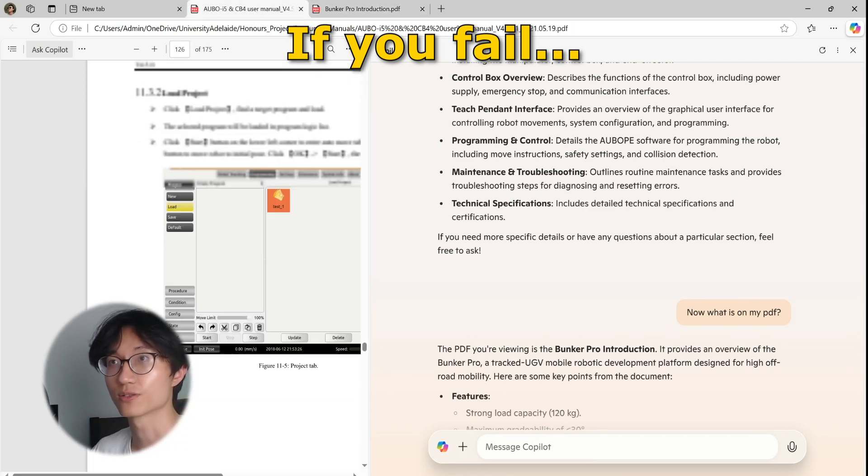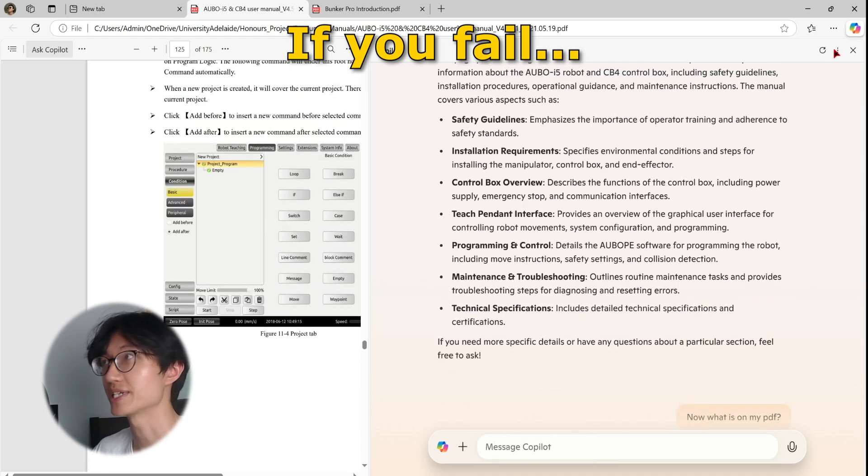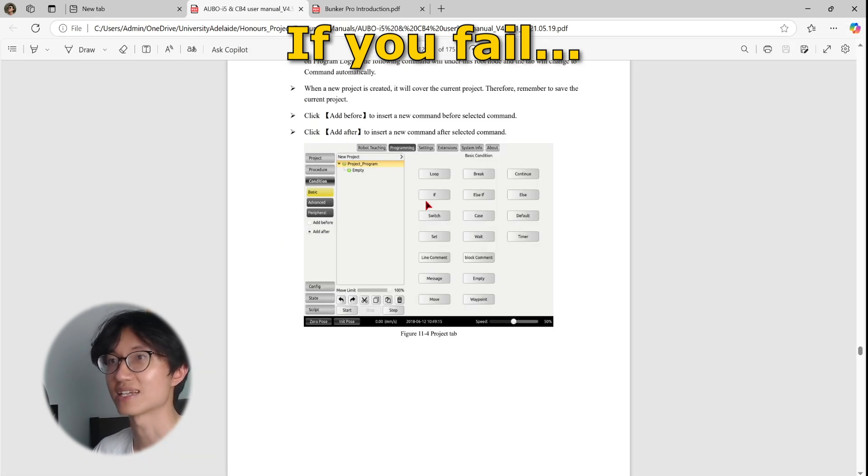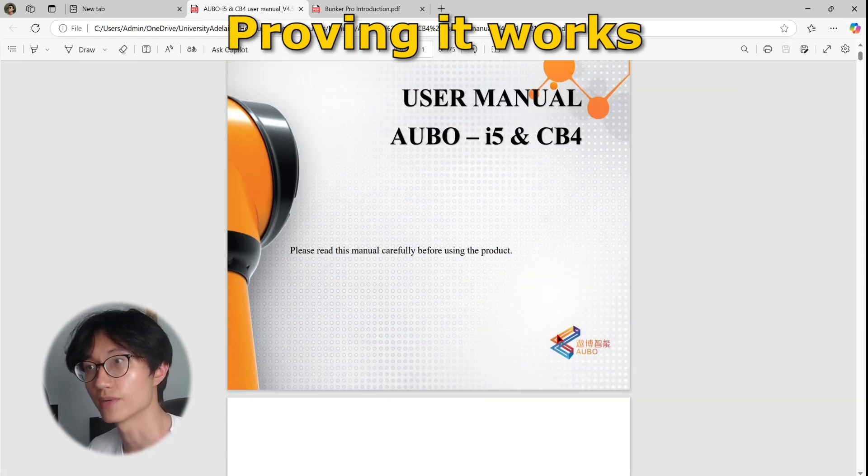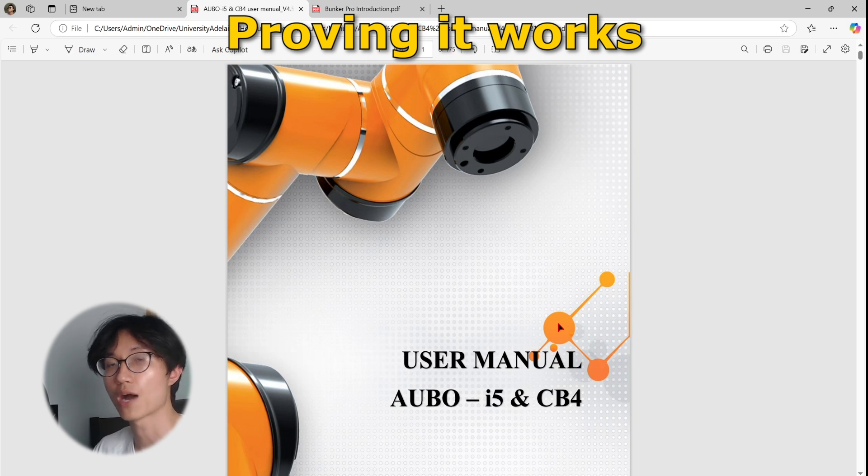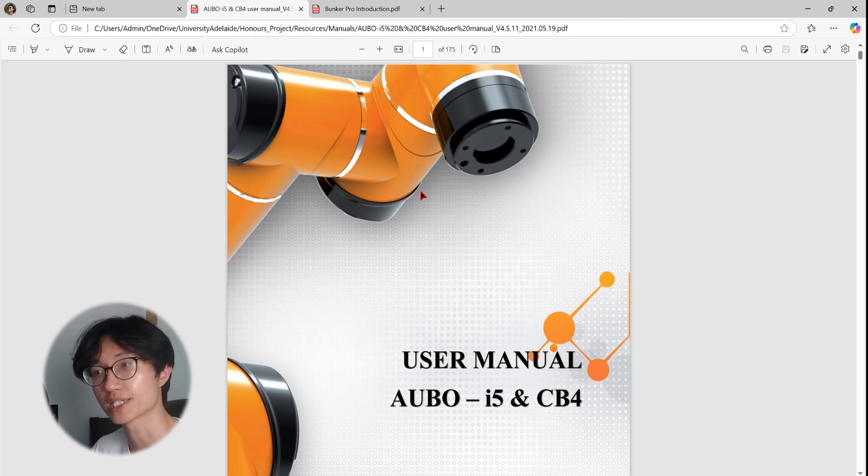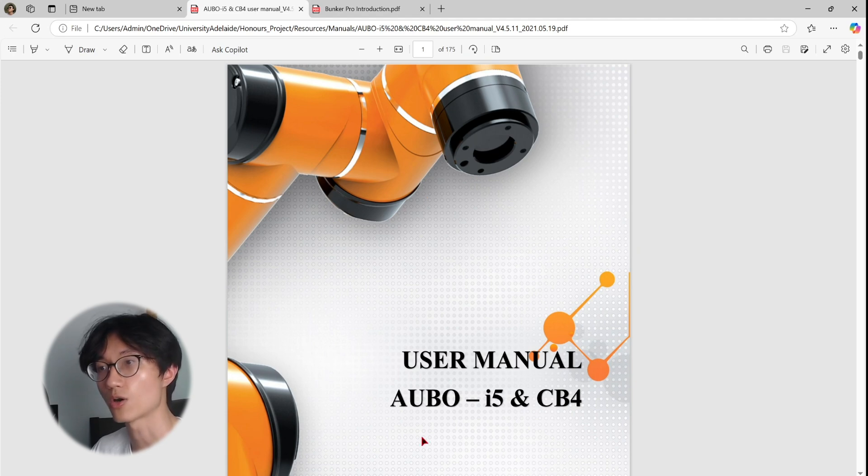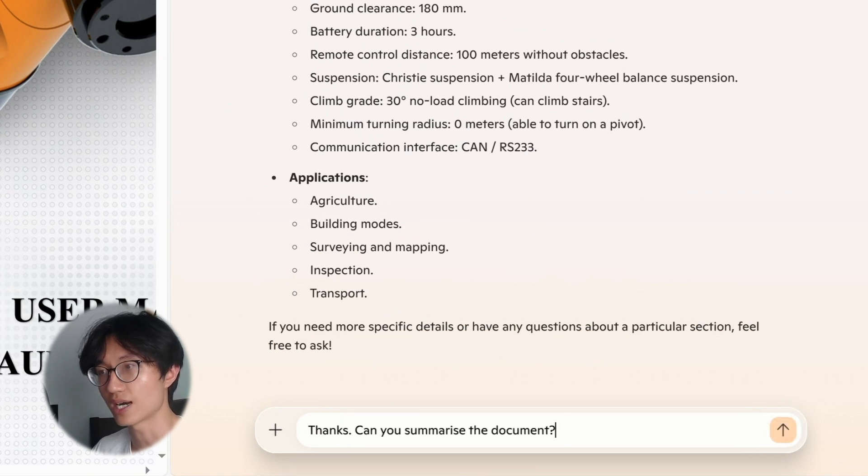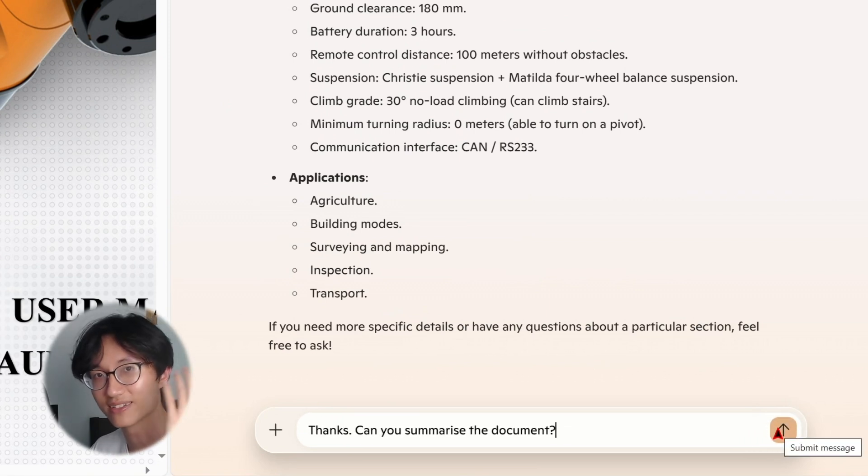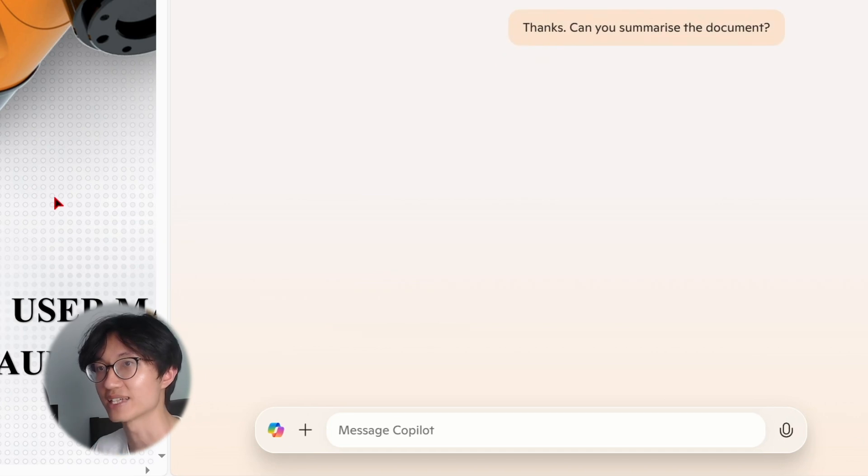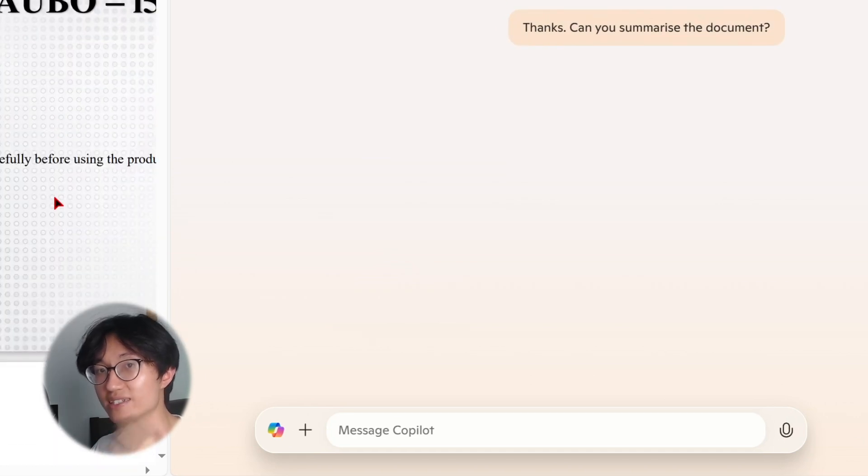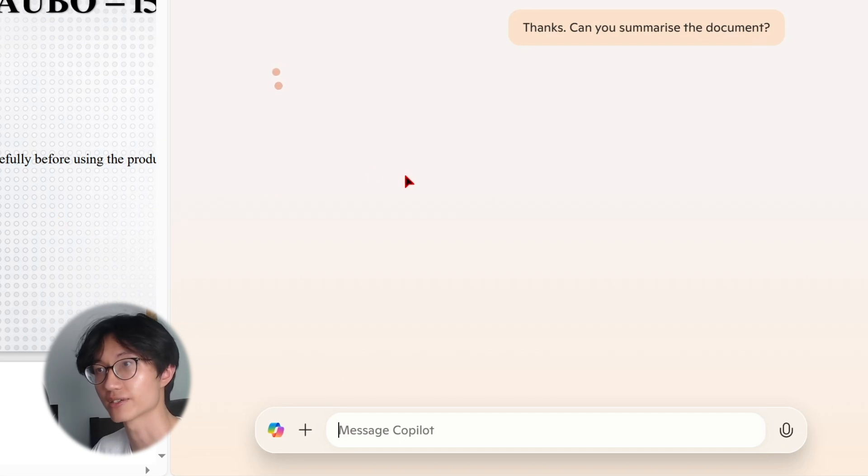So yeah, so let's continue with the 175 page PDF so that I can test its capabilities. Okay, so this is the robot manual that I wanted to summarize. It's 175 pages. It is for a 6-axis robotic arm called Orbo. So I'm gonna first click on Ask Copilot again. And then I will ask it to summarize the document so that I can understand how much information that it has, whether it is reading the whole document. So this is how I use to validate or check.